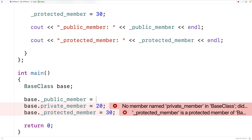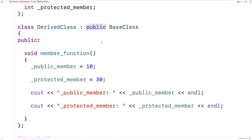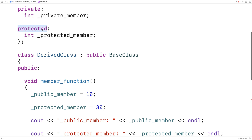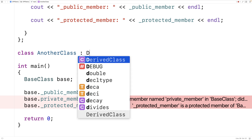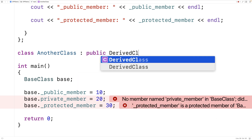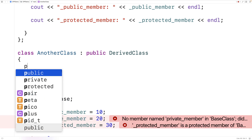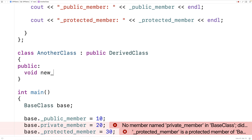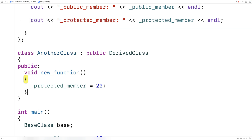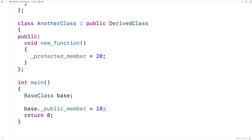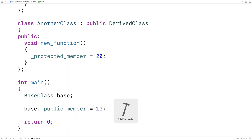It's only the public member that can be accessed by the rest of the program — if we say base._publicMember equal to 10, there's no error on that line. Now if we're using the access specifier public to inherit the base class, the protected member of the base class is going to become a protected member of the derived class. So if we made another class that inherits from the derived class, it will also have access to that protected member, and it will remain protected.